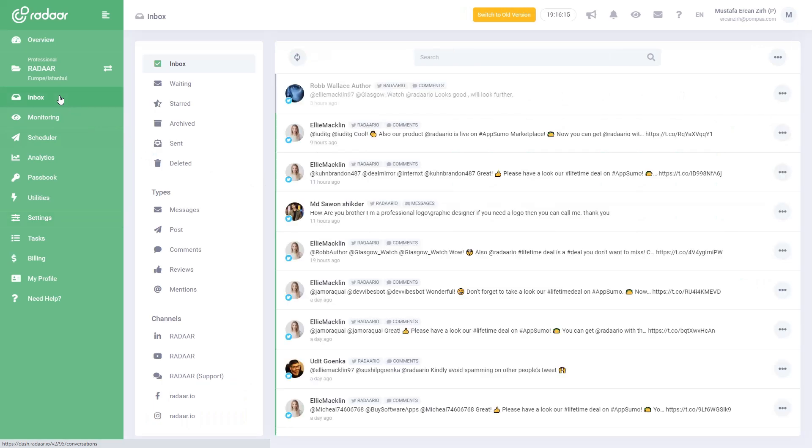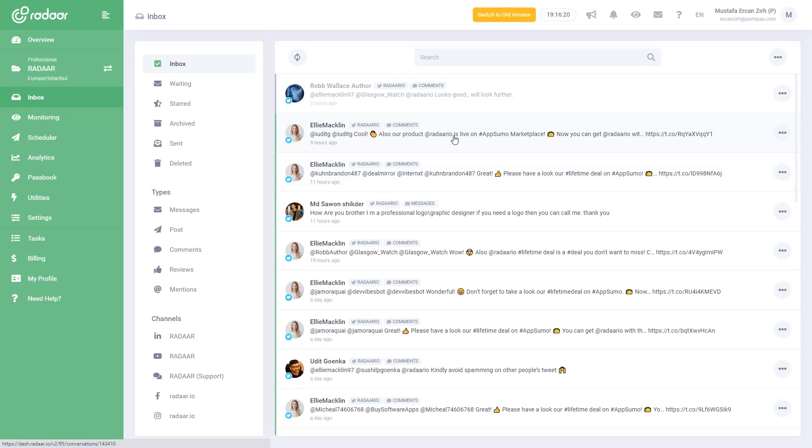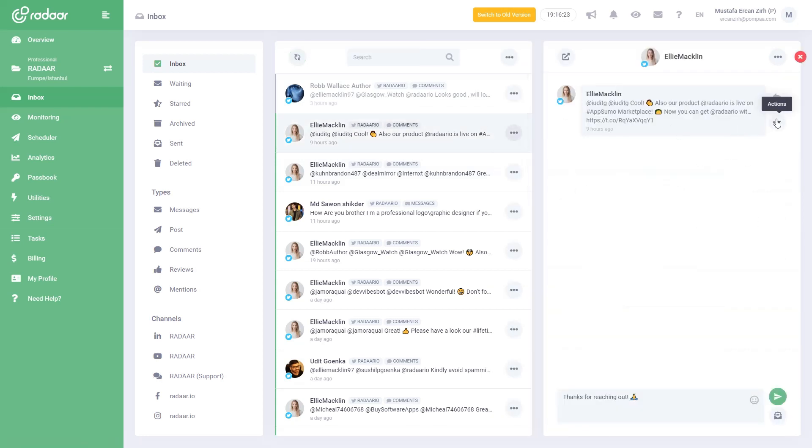We know very well how important messages sent through social media channels are to you and how difficult it is to manage these messages. With the social inbox, you can easily manage all incoming messages and comments via your social media profiles from a single dashboard.